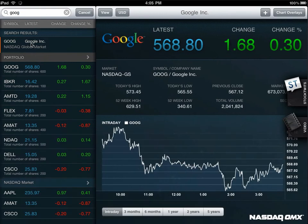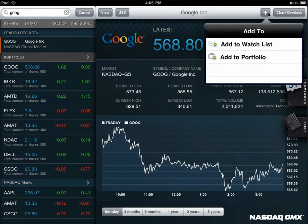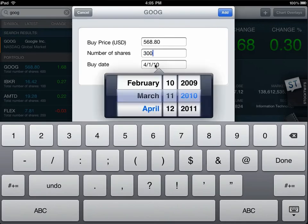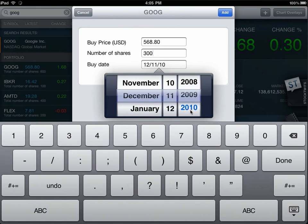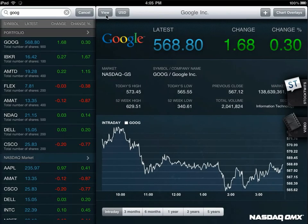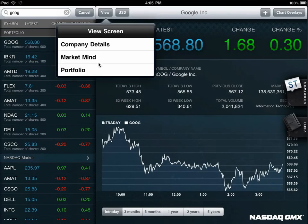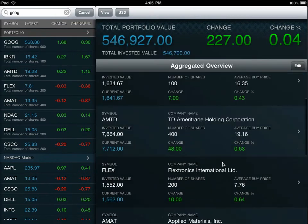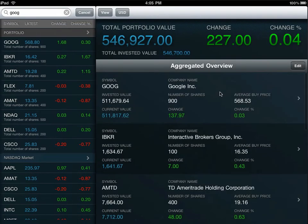Not only can you view the company detail information, but you can add the stock to your portfolio or your watch list. The difference between the watch list and the portfolio is that the portfolio calculates the date, last sale price, and share price into your total portfolio value, whereas the watch list is merely a quick view of any stock that you can have as reference. You can also easily delete any stock in your portfolio if you happen to make a mistake.